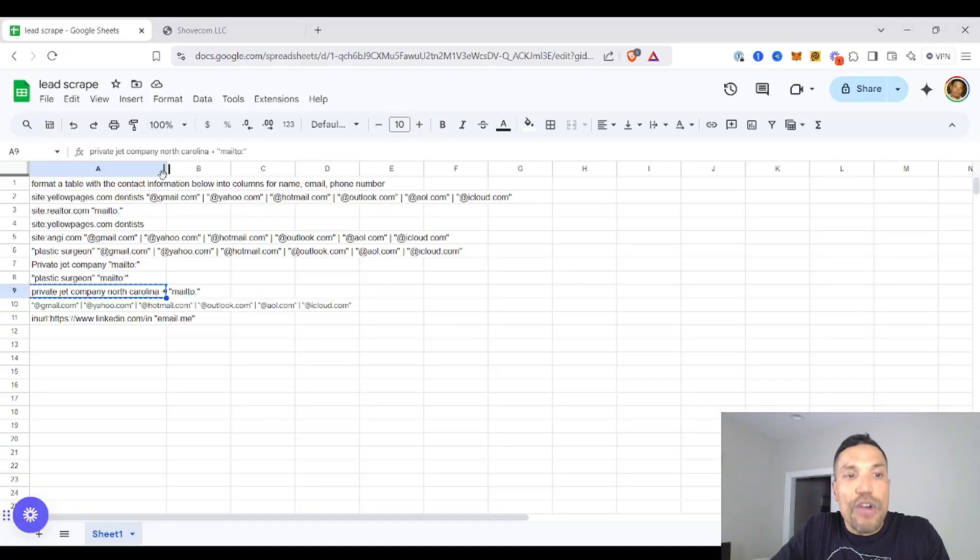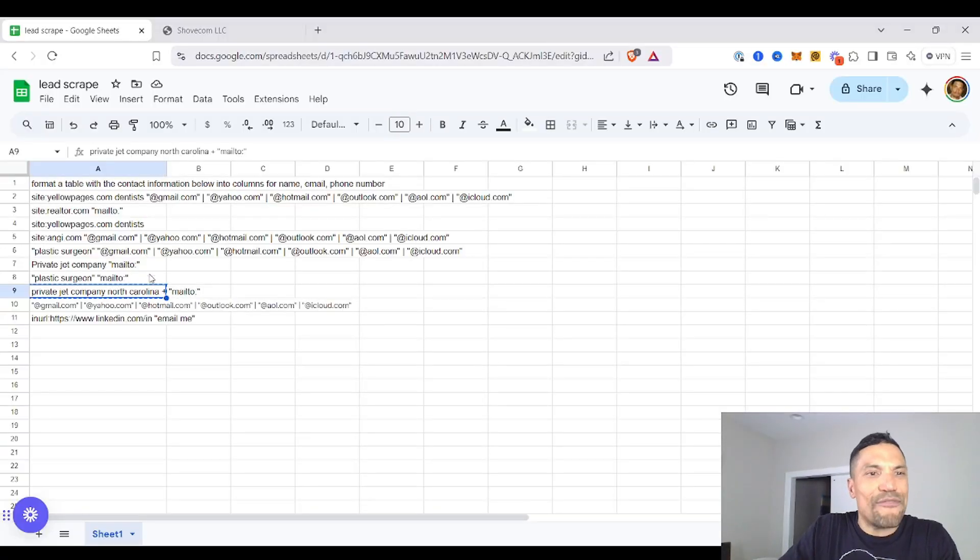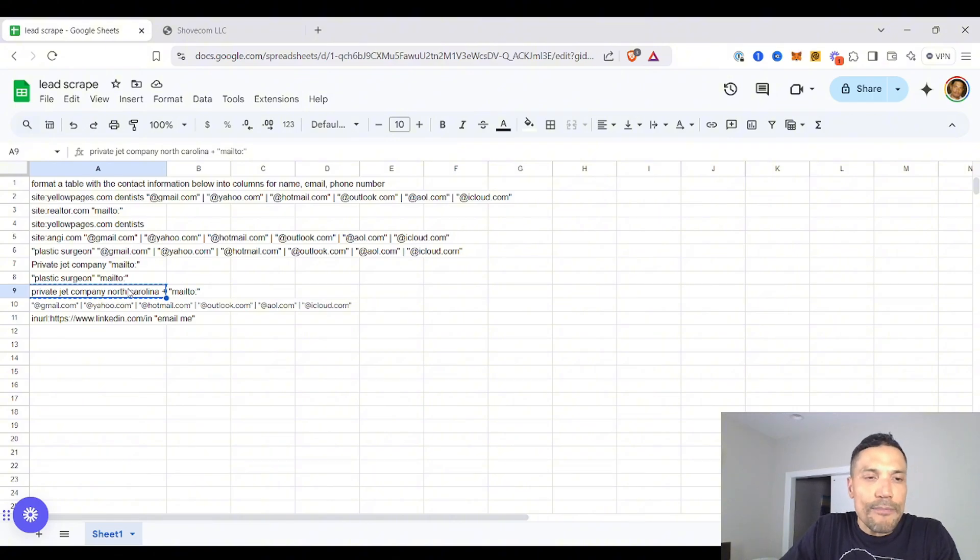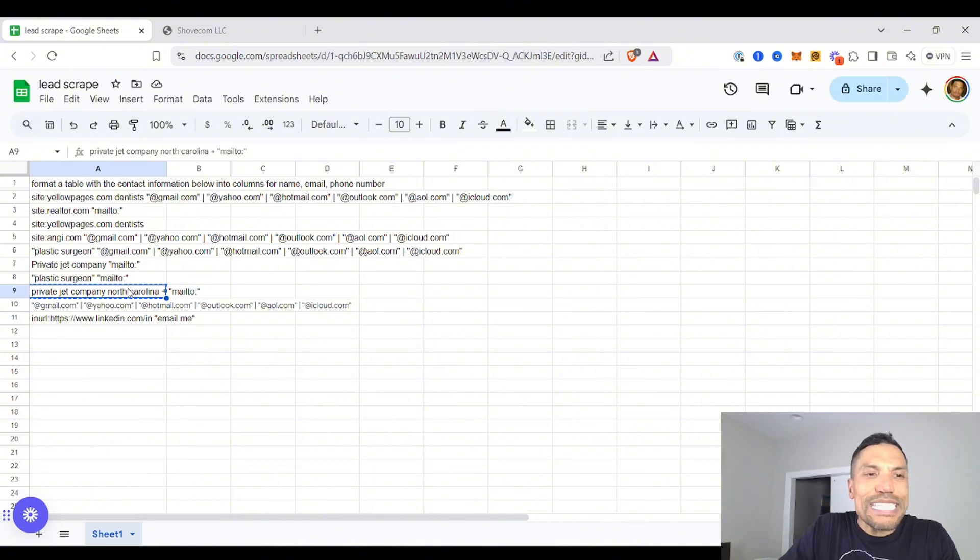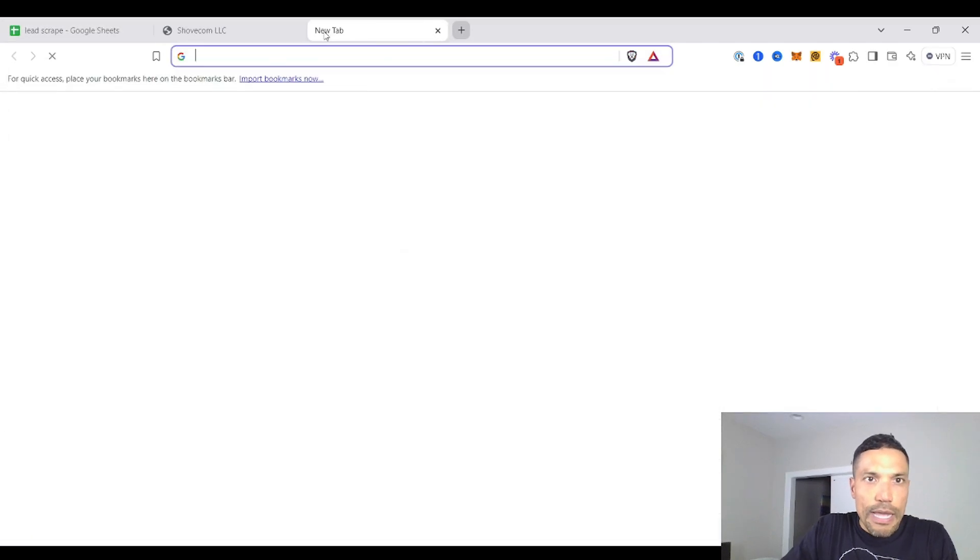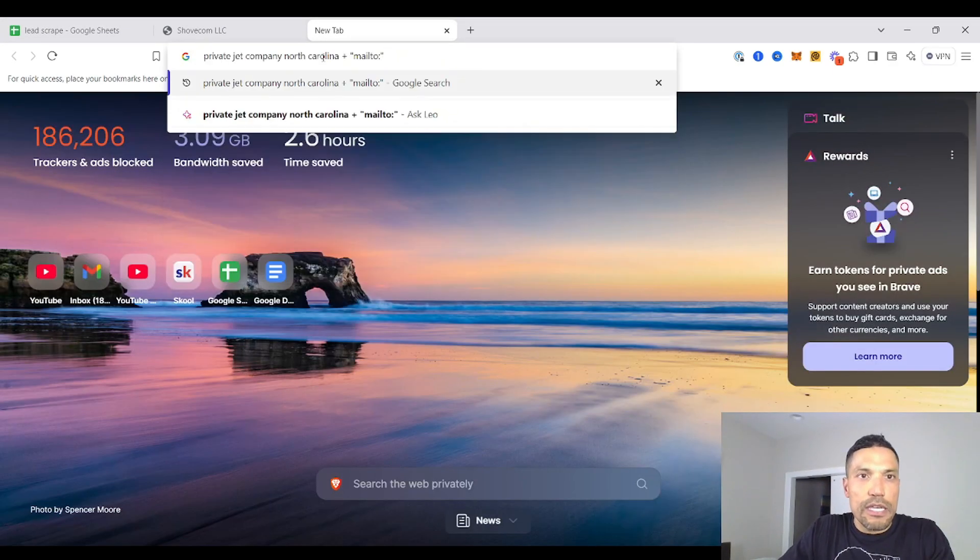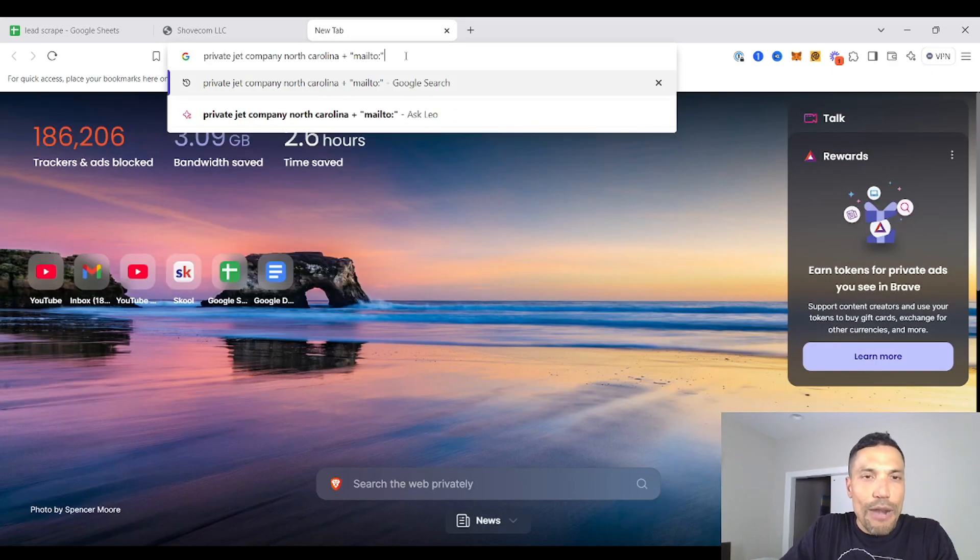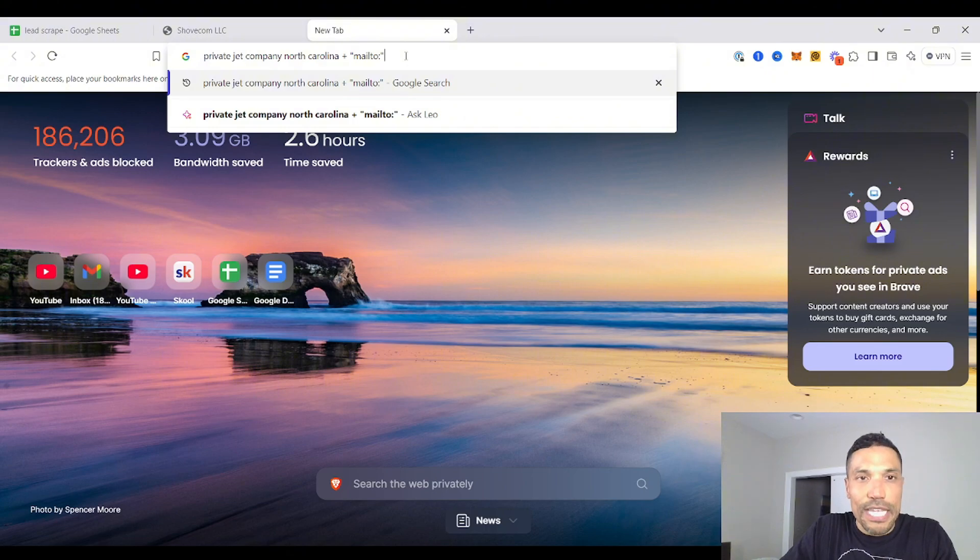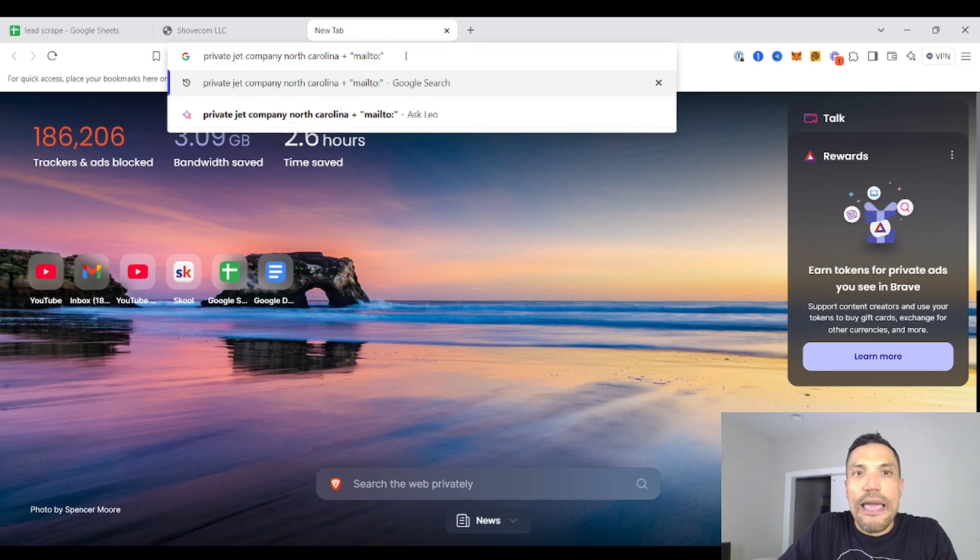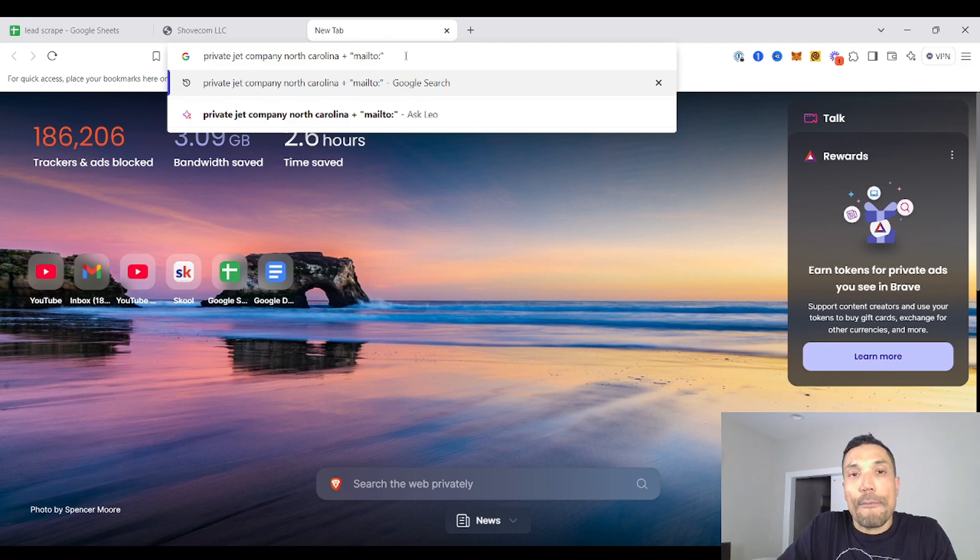First things first, we run up on our Google advanced search operators. So let's target some leads in the private jet charter business. We will copy this search phrase: private jet company, North Carolina, if you choose to target people in North Carolina, plus Mail2. Now you've never seen this before.